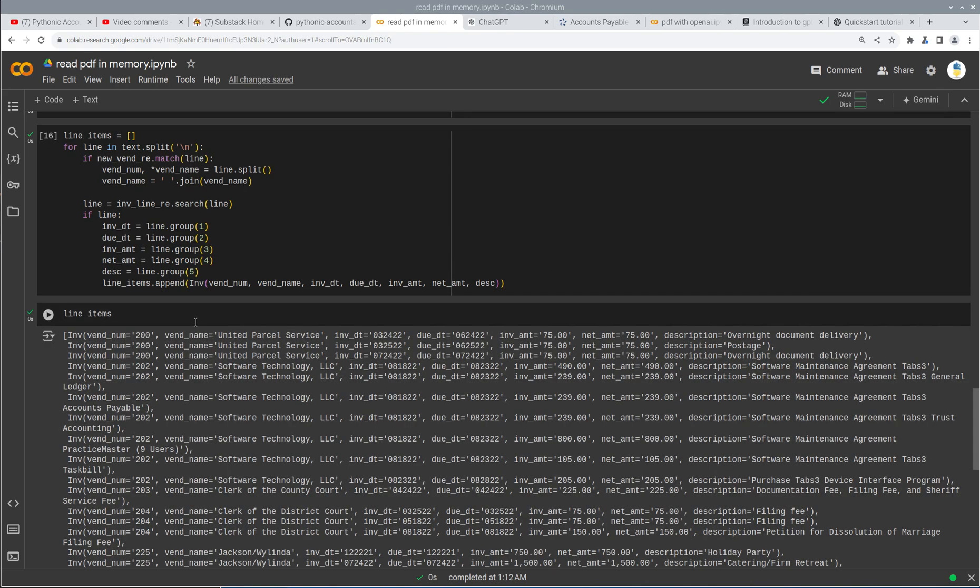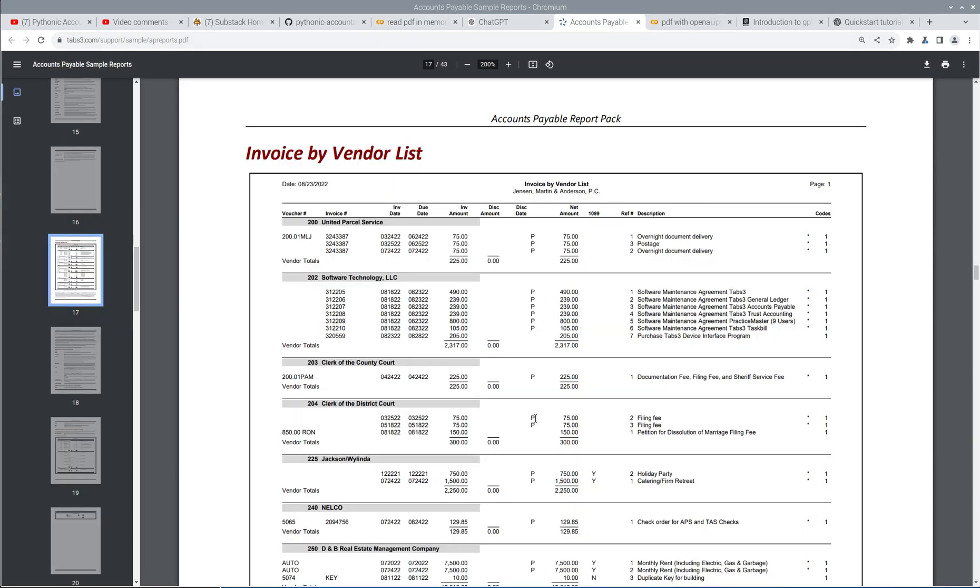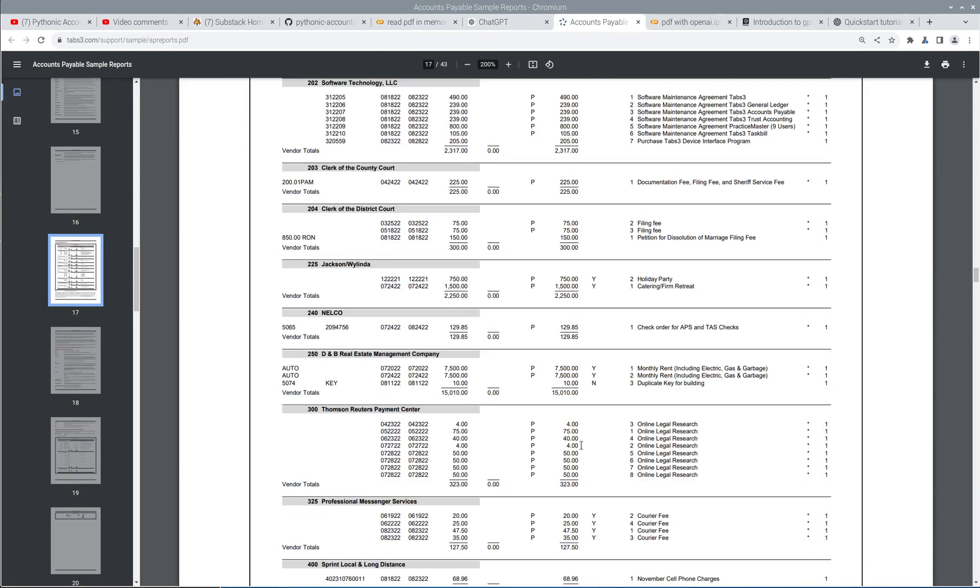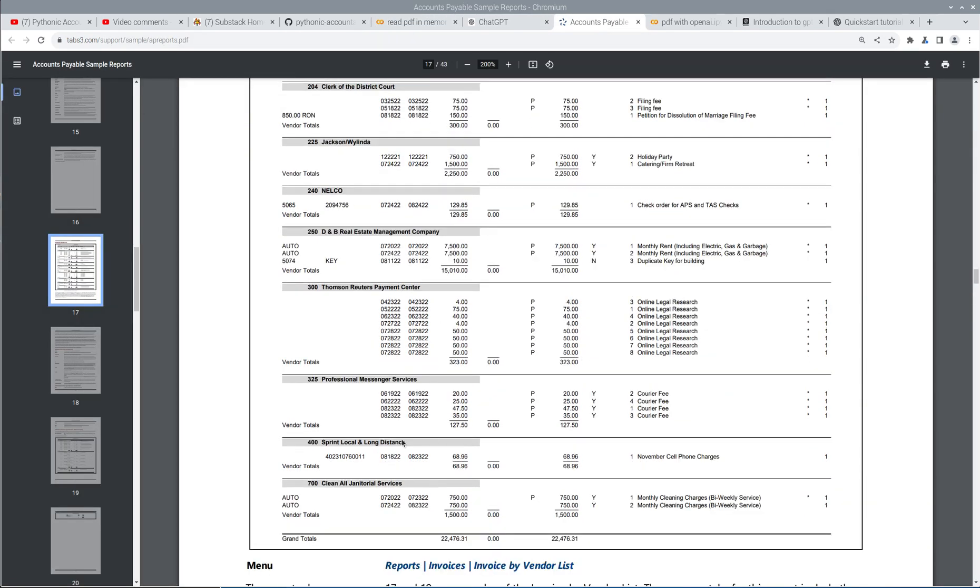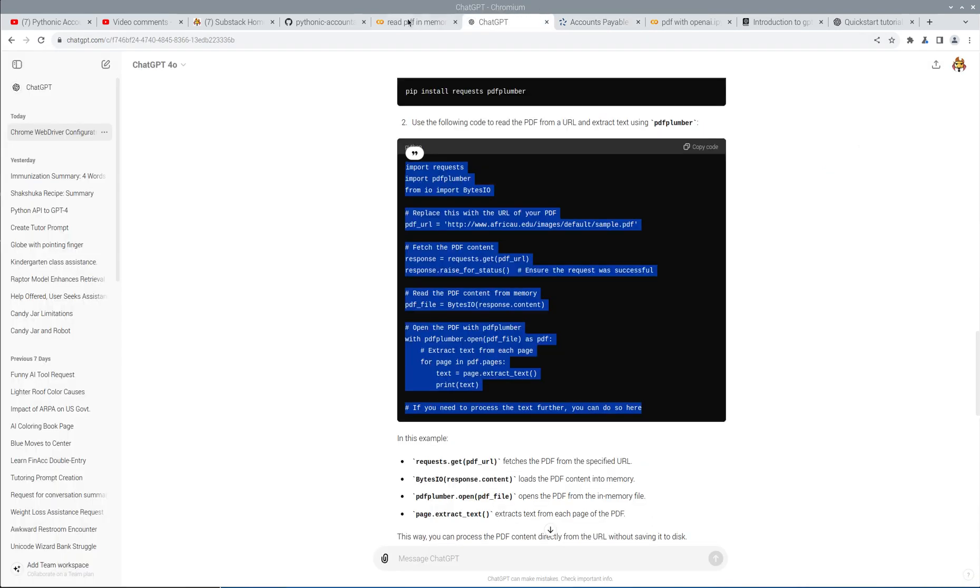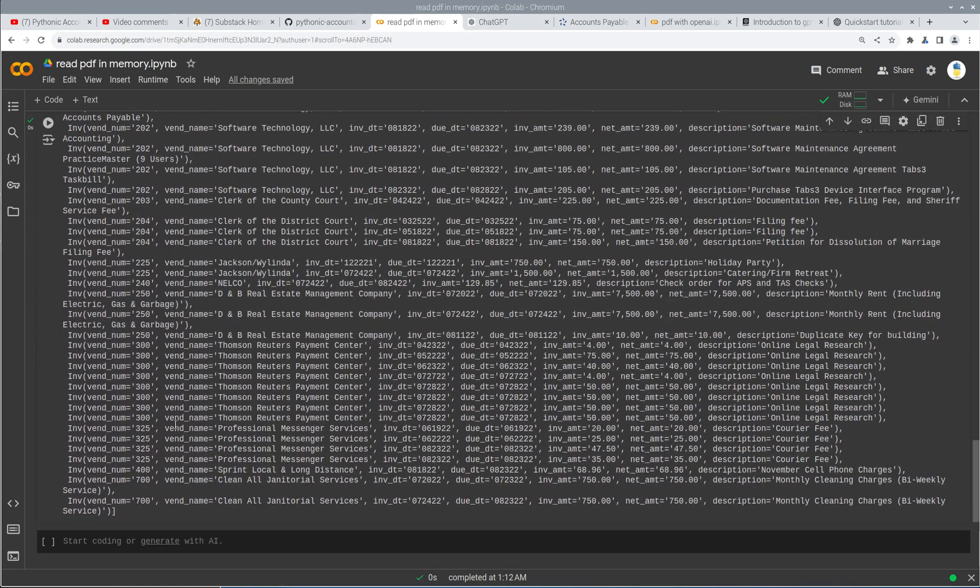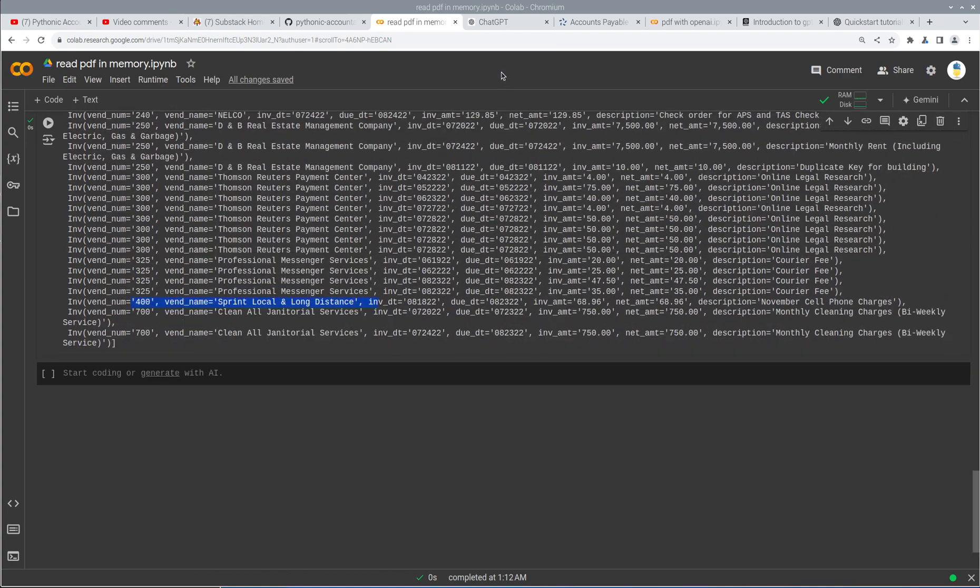And now we've got perfect. We have the vendor number, the vendor name, invoice date, due date, invoice amount, net amount, overnight document delivery. Let's just check and make sure it picked up the one without the P because we'll have to fix that later. So that would be 400 sprint local and long distance and 400 sprint local long distance. Perfect. So we actually covered that already. So that's great. So we basically have all we need to create a table now.